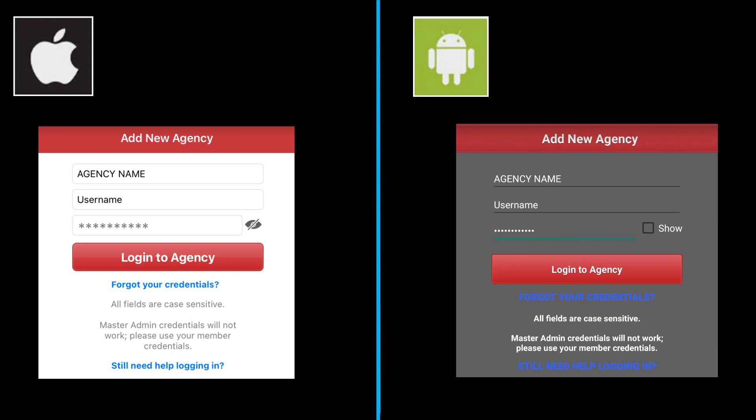Once you have set your permissions in your smartphone, you're now ready to log into your agency. Remember that all fields are case sensitive, and if you'd like to be able to see what you're typing in the password field, click on the option to the right of the field.